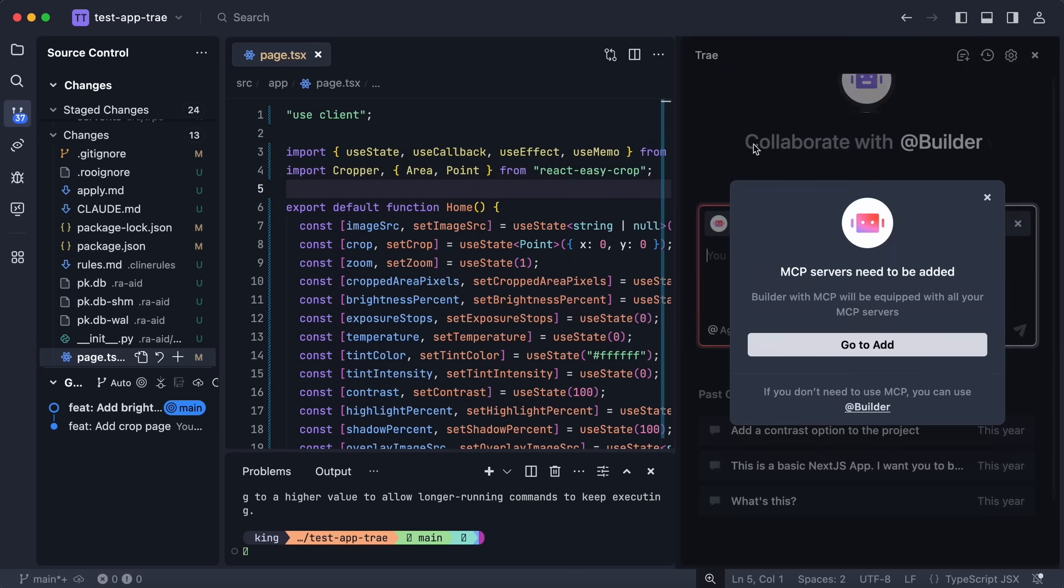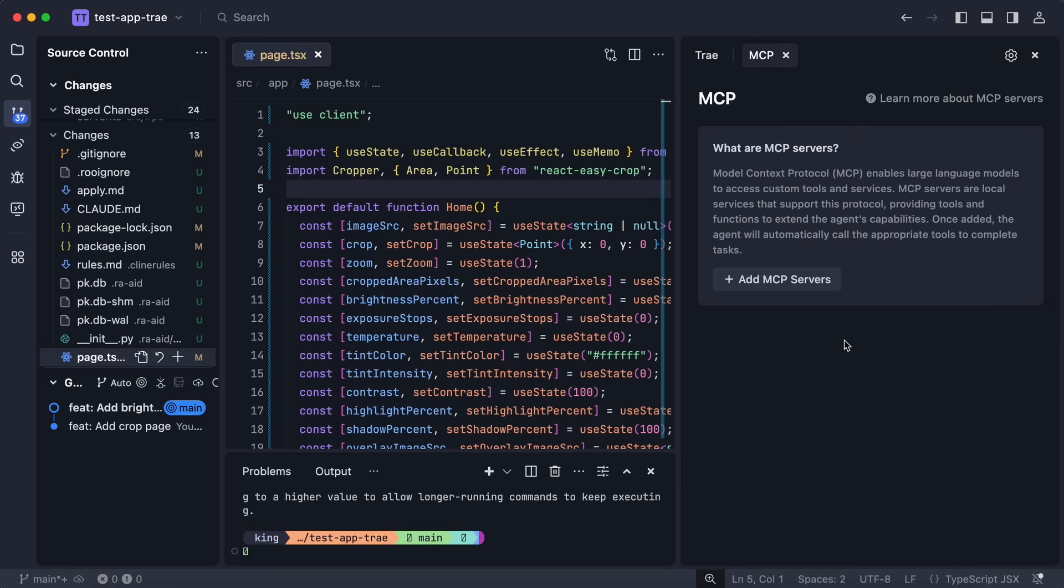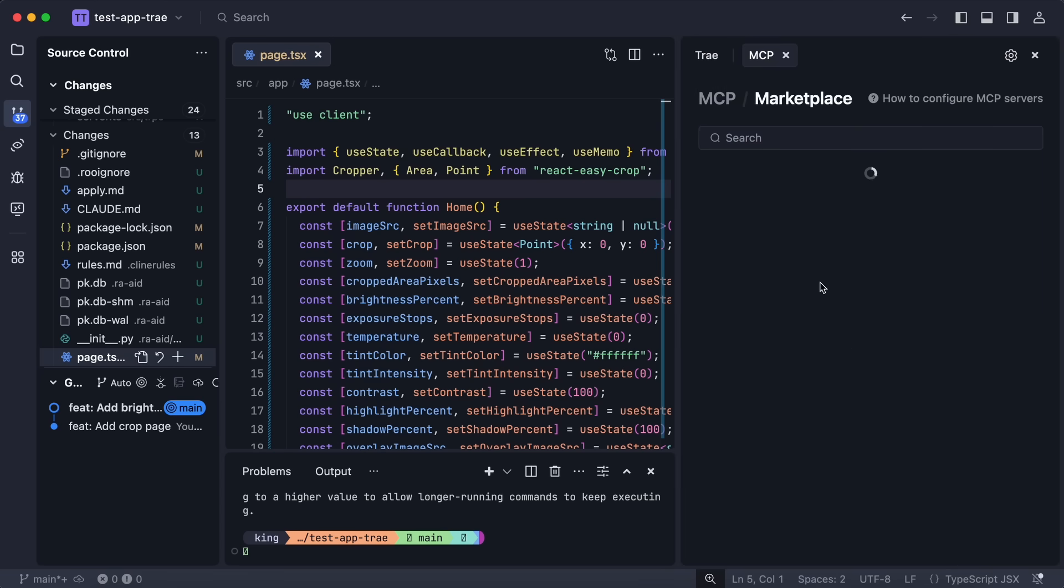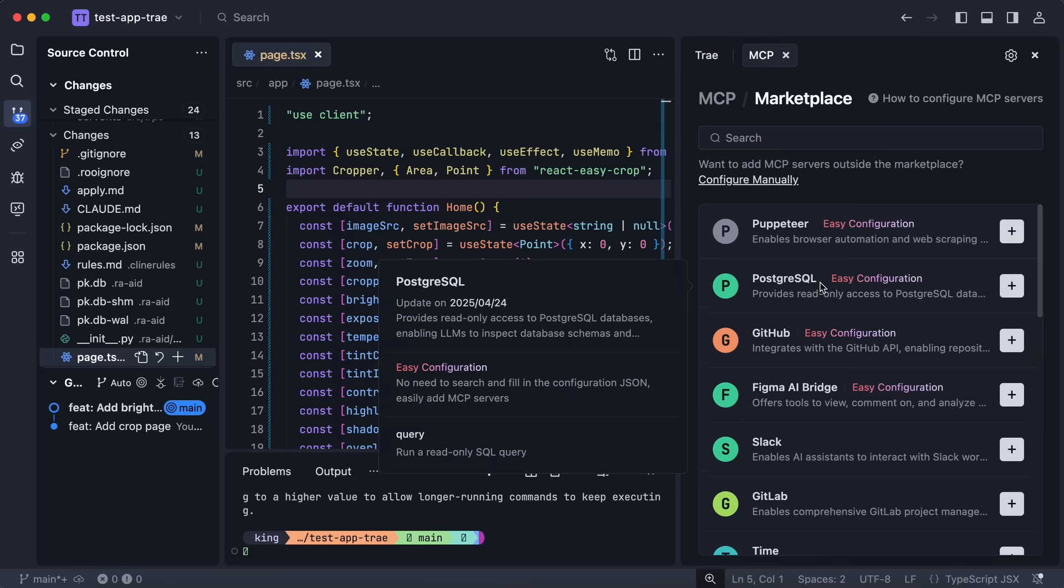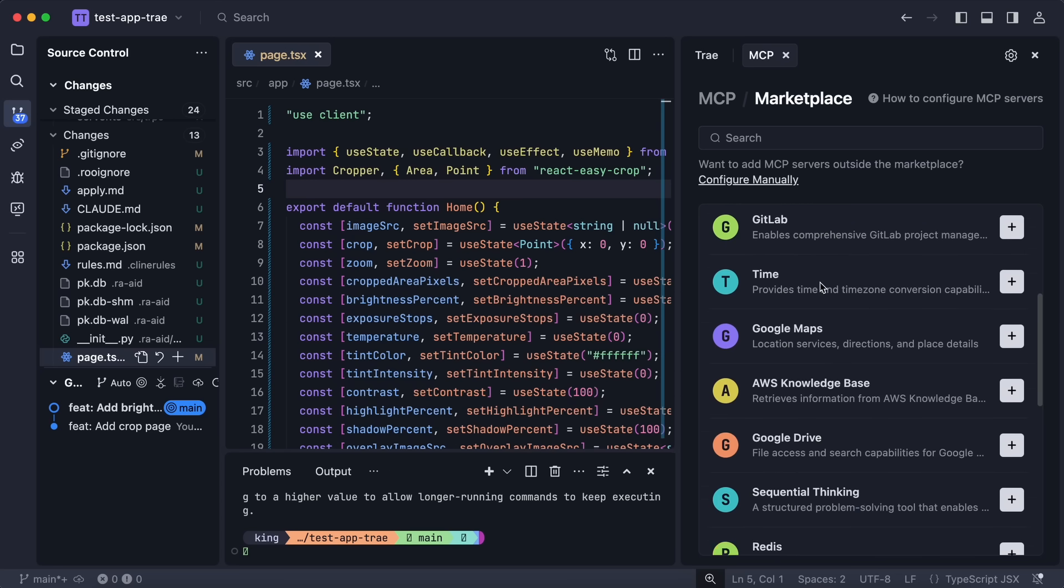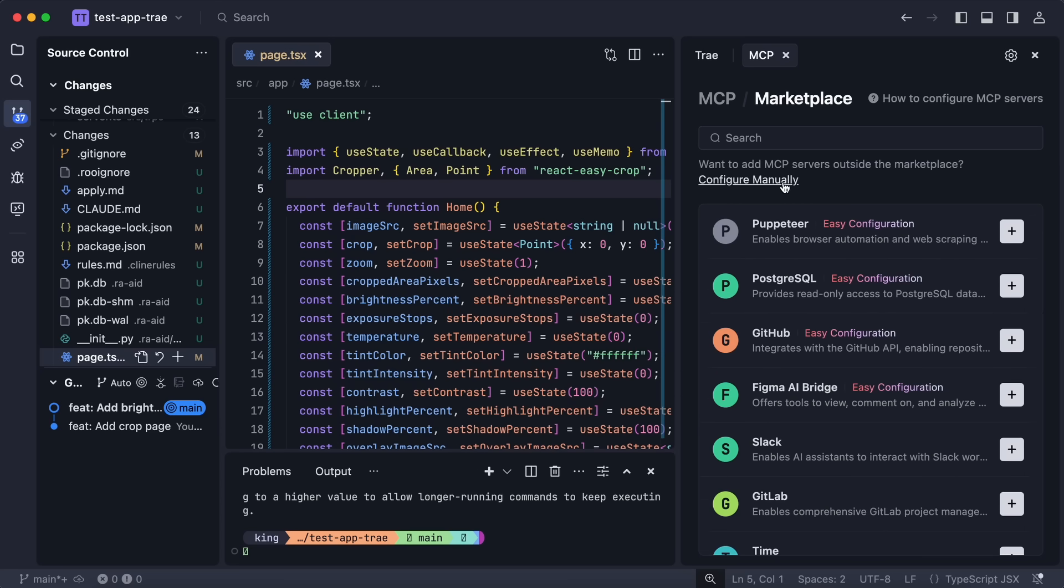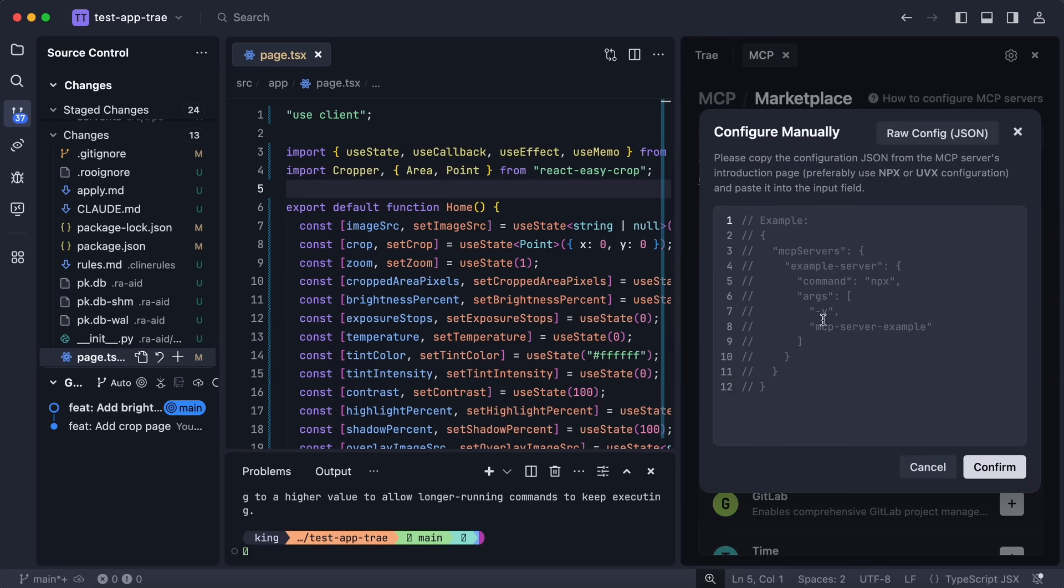Currently you'll get two of them by default which are Builder and Builder with MCP. Builder with MCP will allow you to add MCP servers to it and then use it accordingly. You can just go to the MCP option and through there you can add MCP through the marketplace.